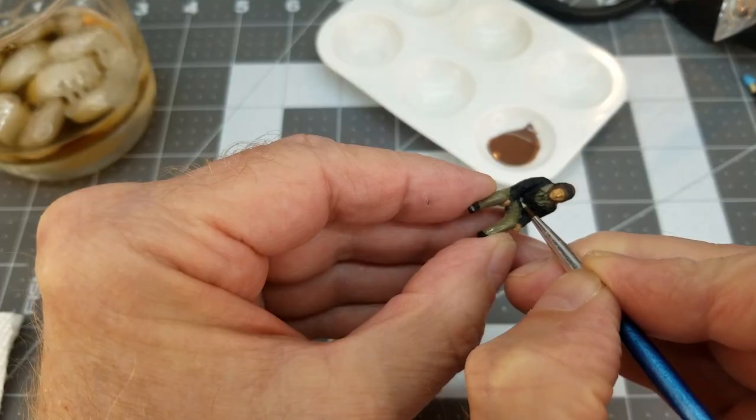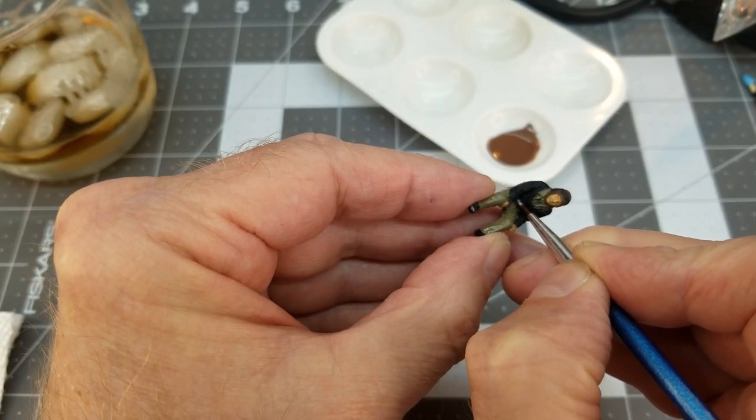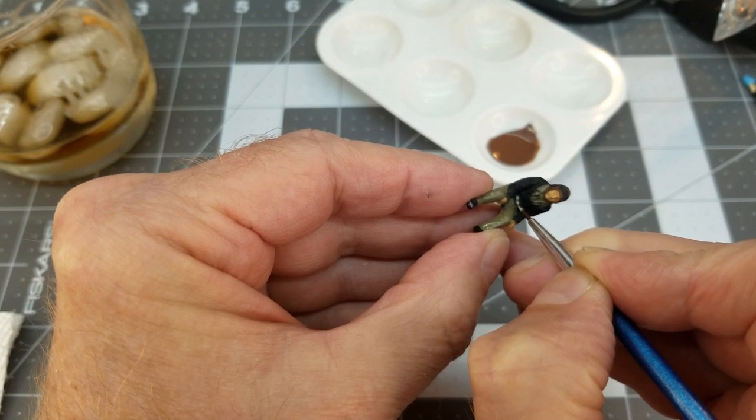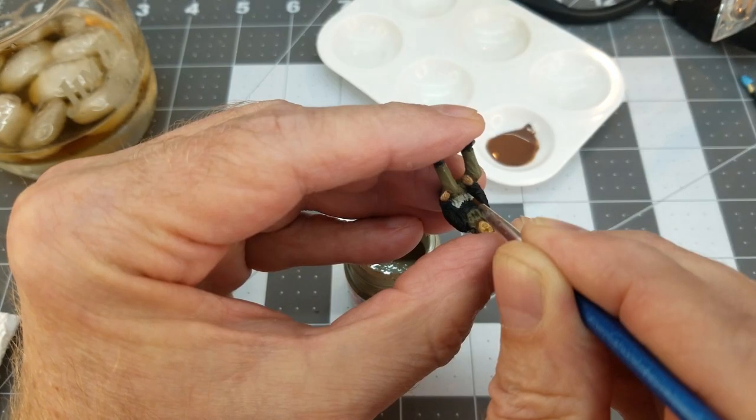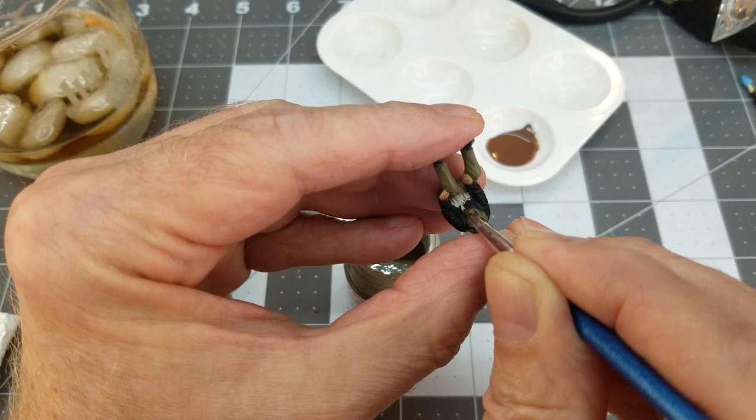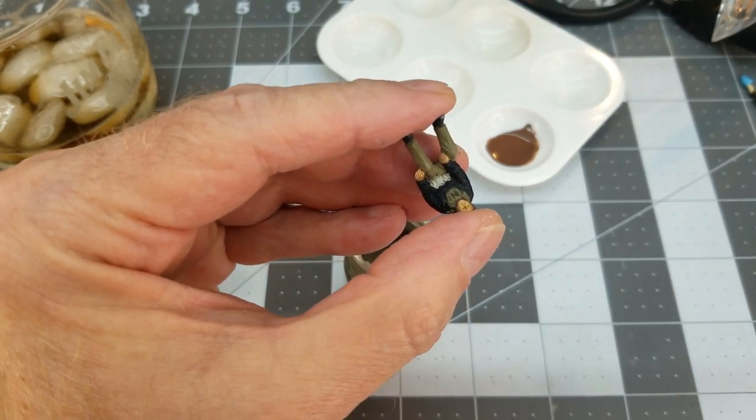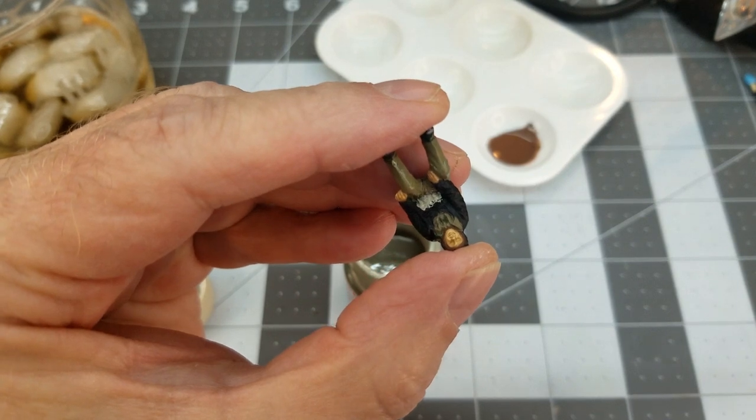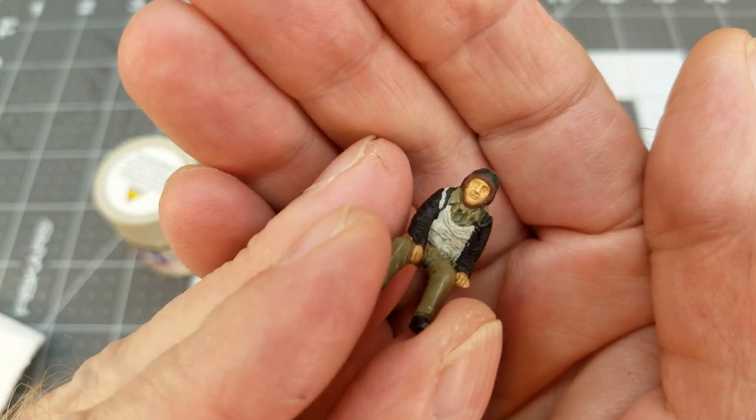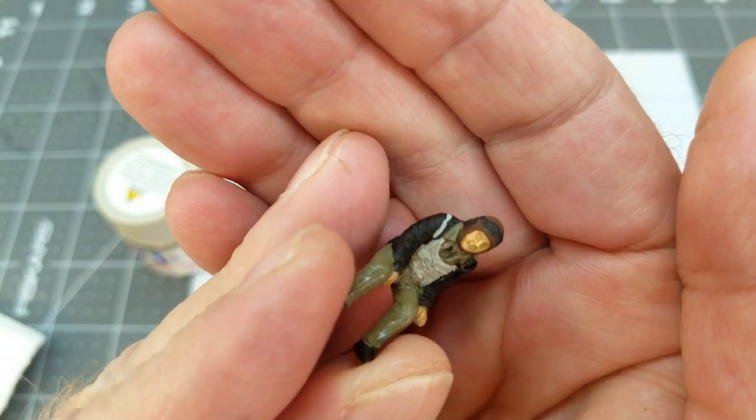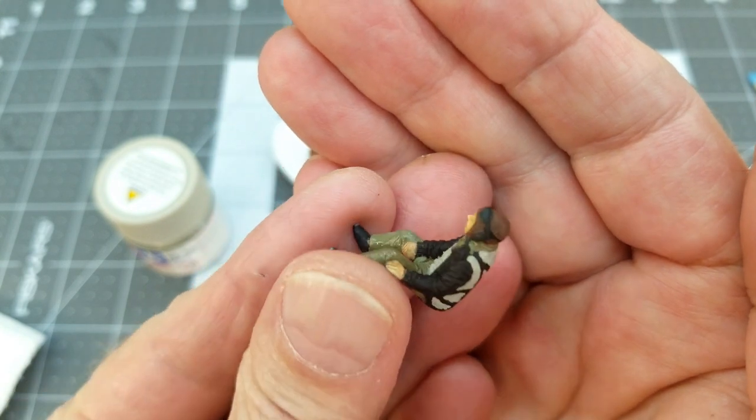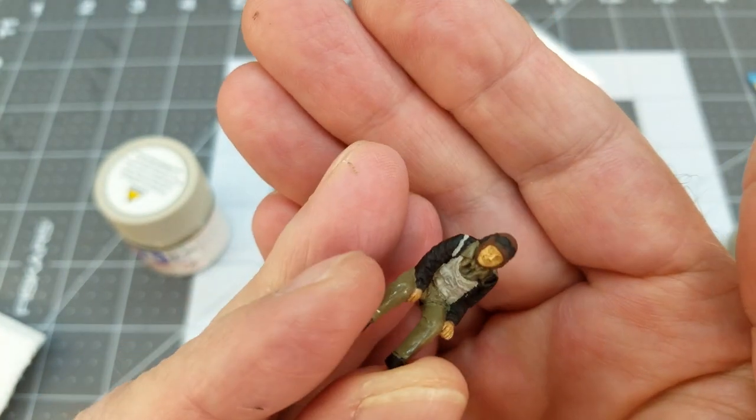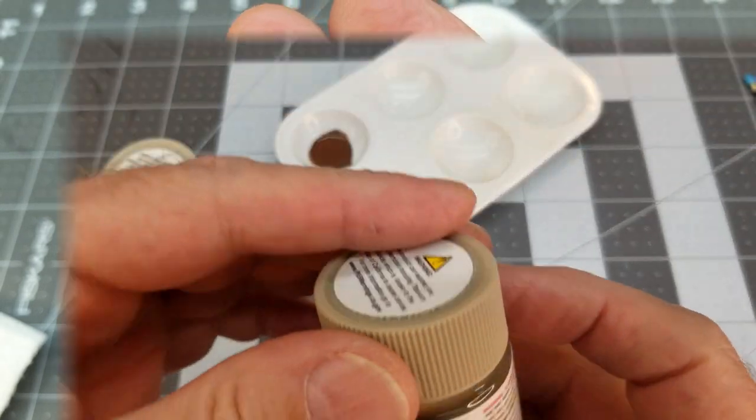So next up is deck tan. And we are going to be using this to paint his flight vest. And I kind of like this color. It shows really good contrast between the other colors that we are going to be using. And so with his flight vest done and also back for his parachute, all done the same color.